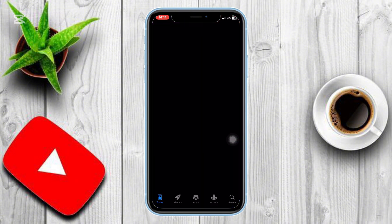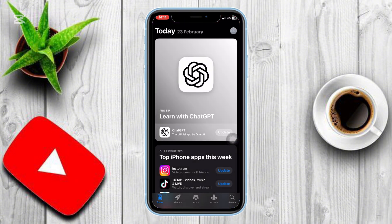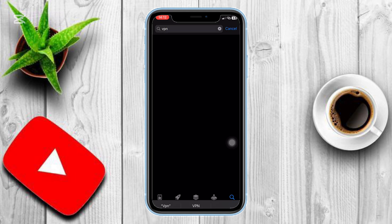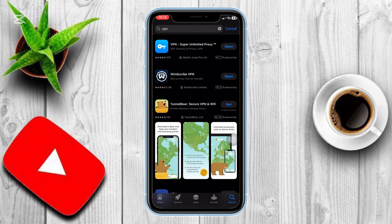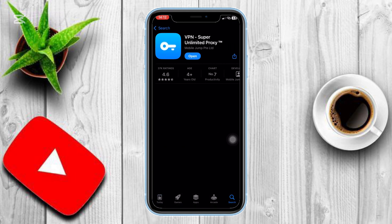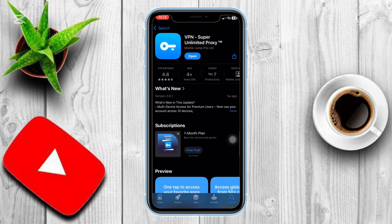Open the App Store on your iPhone. Search for a VPN app of your choice, free or paid. Download and install the app. Open the VPN app and follow the setup instructions.